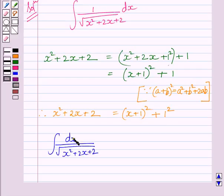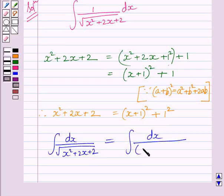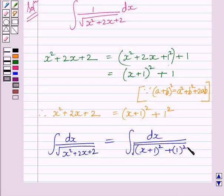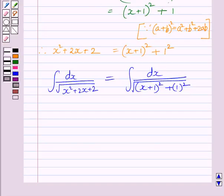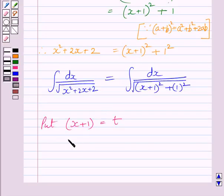Now, the integral of dx upon square root of x squared plus 2x plus 2 is equal to the integral of dx upon square root of x plus 1 whole squared plus 1 squared. From this expression, we get x squared plus 2x plus 2 is equal to x plus 1 whole squared plus 1 squared. We know the derivative of x plus 1 is equal to 1, so we will substitute x plus 1 equal to t.